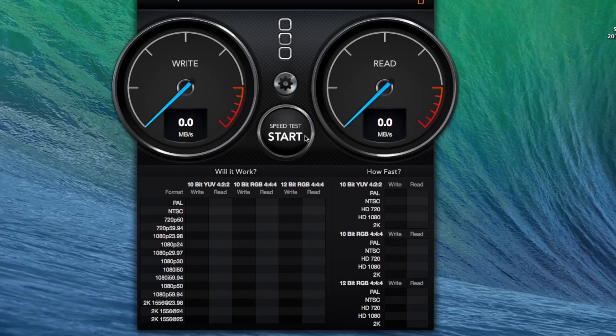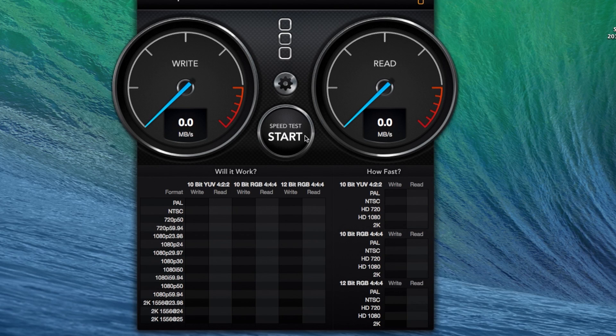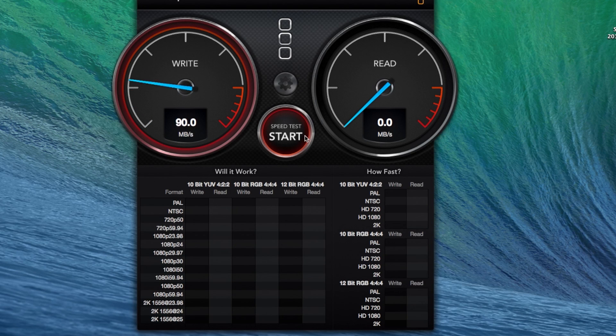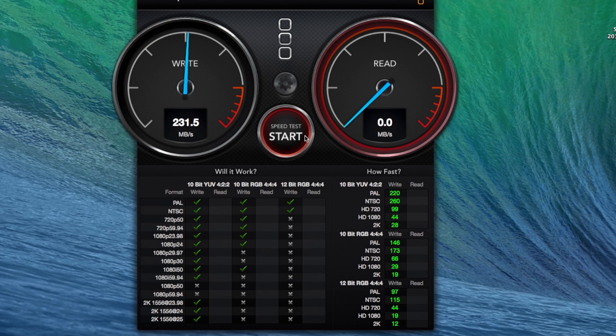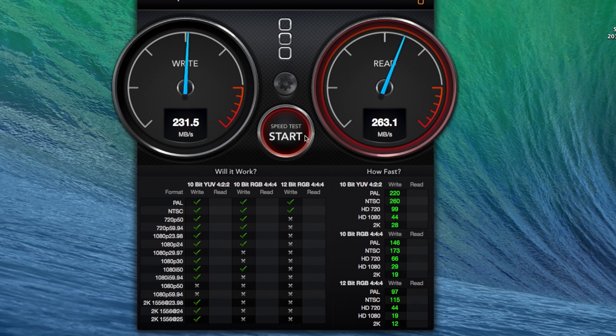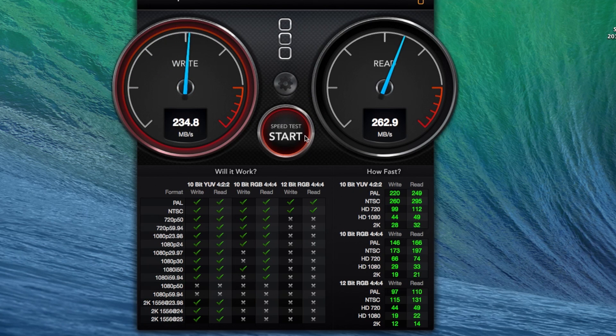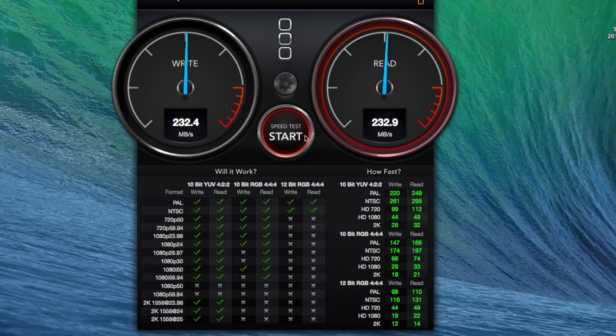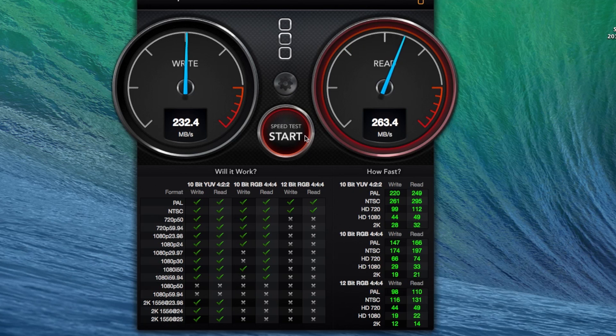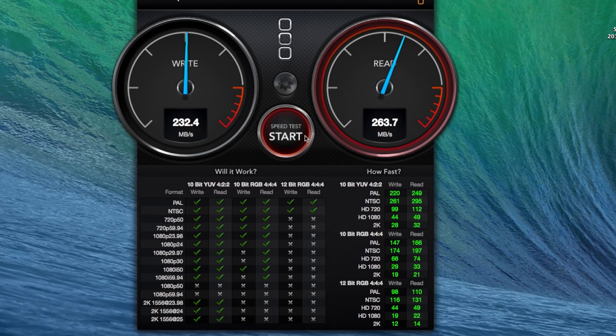So I'm going to go ahead and start the test and just let it run. So for the write speed, that's about what it's been getting. It's got a pretty good read speed. It's going to go back and forth until it completes the test. So it's not bad at all.